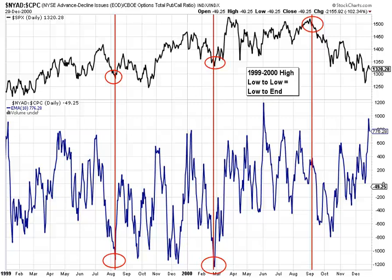Good afternoon and welcome to Position Sizing, my take on the markets. It's October 19, 2010, and before we begin, I caution you to invest at your own risk. I don't share in your profits, so I don't share in your losses.